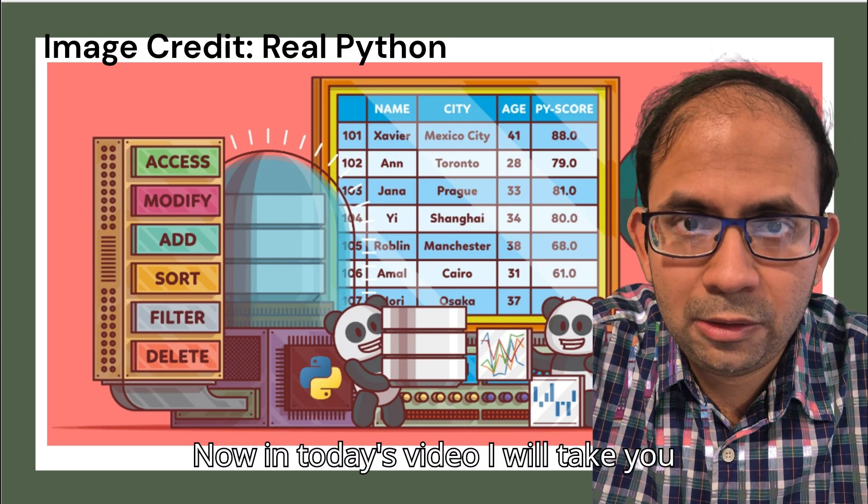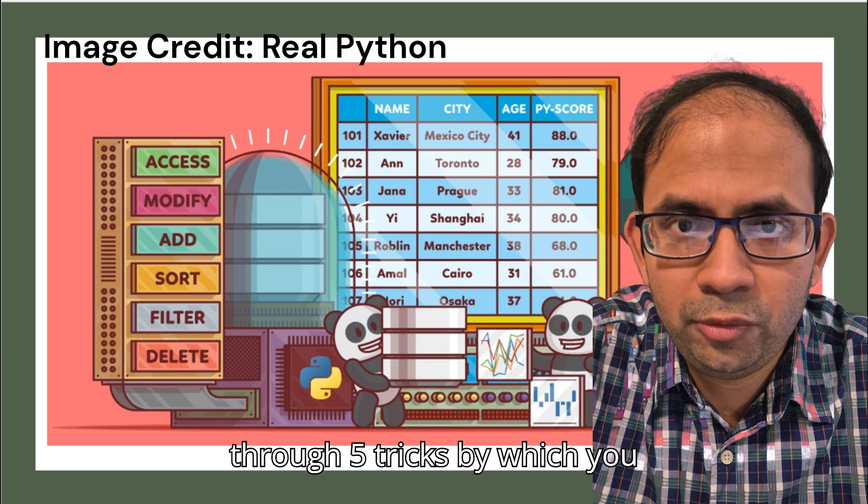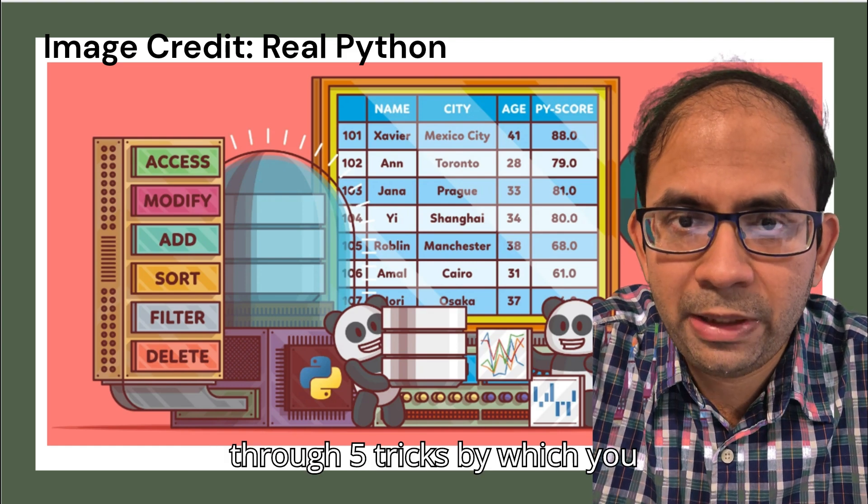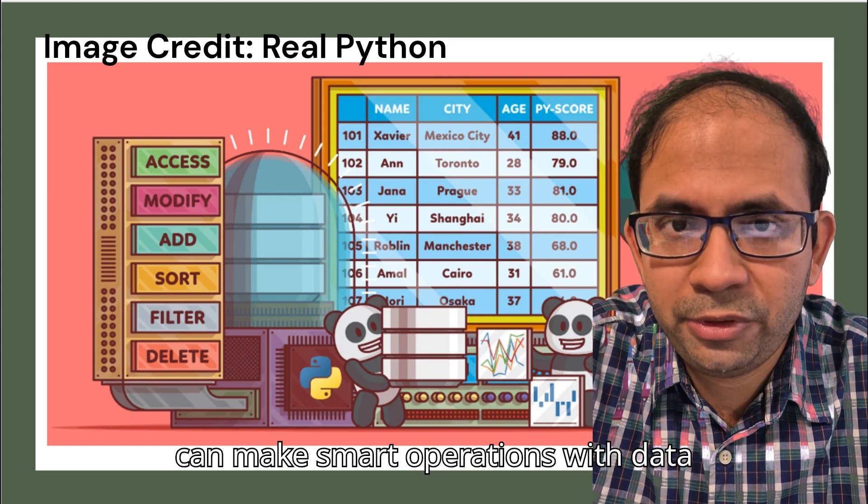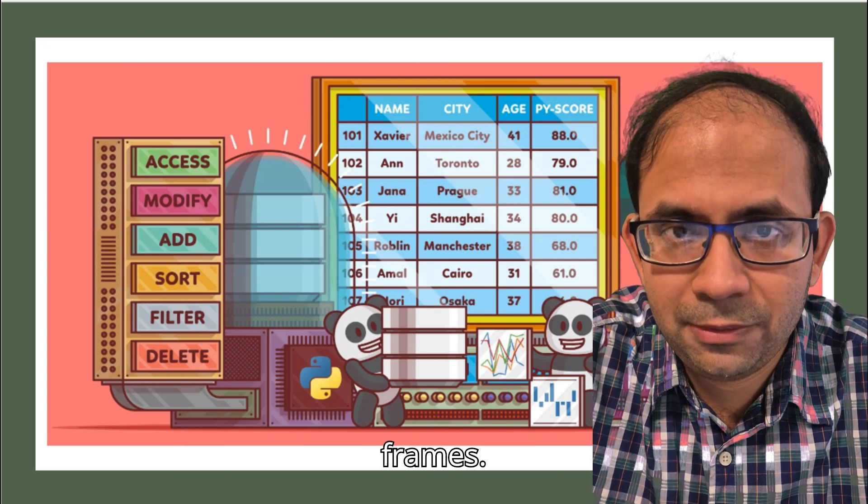Now in today's video I will take you through five tricks by which you can make smart operations with data frames.